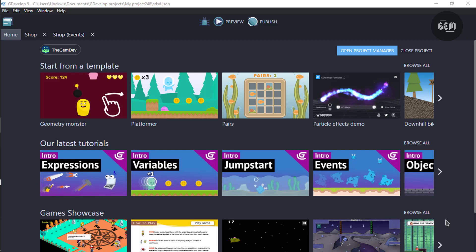Hi there and welcome back to the channel. In this video I'll show you how you can implement in-app purchase into your games made in GDevelop 5.